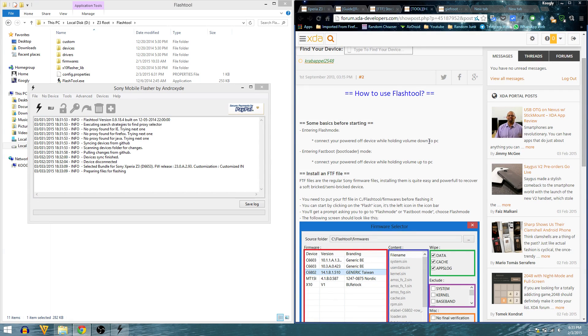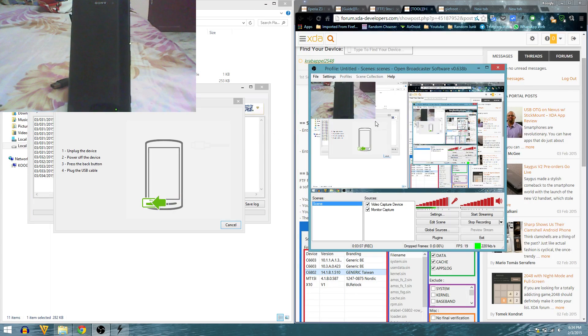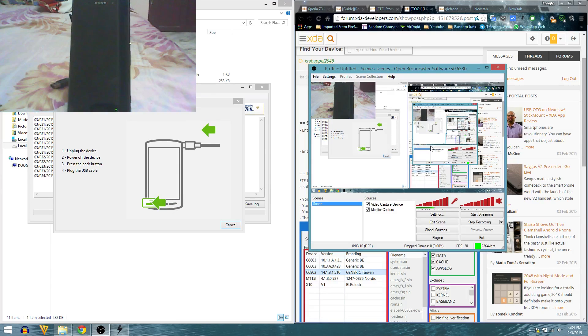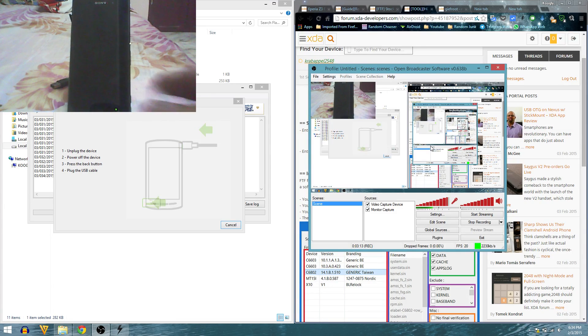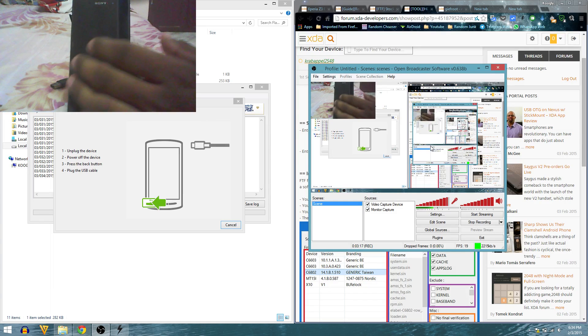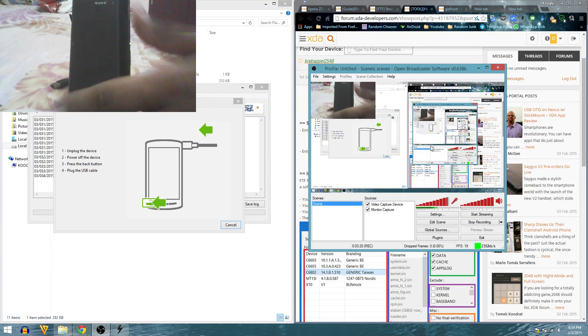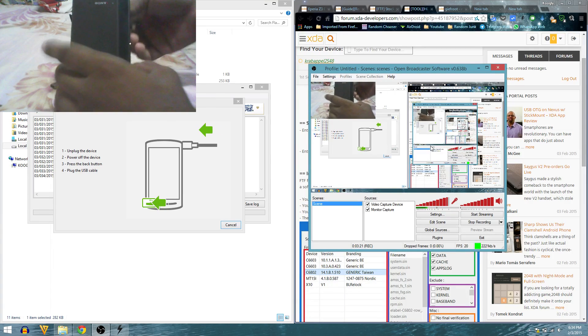I have to connect my phone using the USB cable. Now it's asking me to unplug the device, power off the device, press the back button or volume down, and plug the USB cable. I'm going to do that, hope you guys can see that.